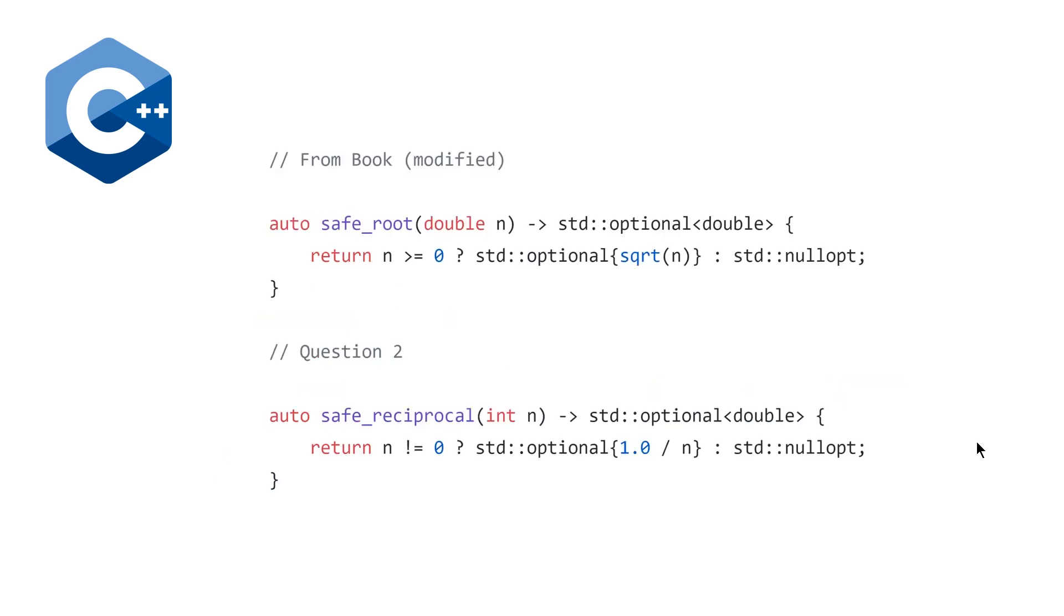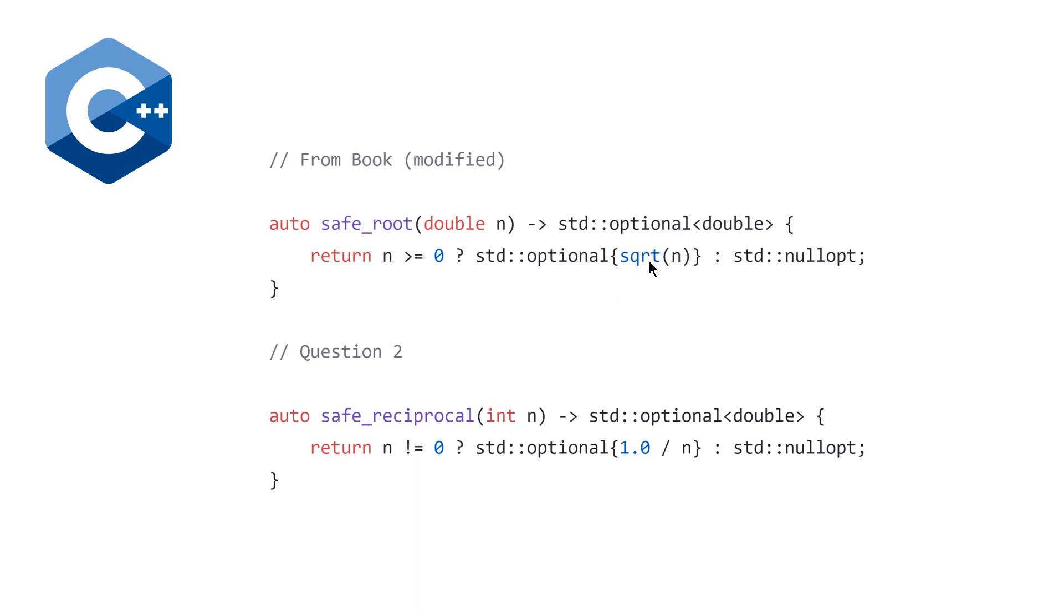Question two asks us to define safe reciprocal. So, in the book, they give a safe root. Note that I've modified it a tiny bit because in C++ 17, we have both std optional and we also have another language facility called CTAD, which stands for Class Template Argument Deduction. So it's redundant here, so we don't need it, we can omit it. And for question two, it looks very similar to safe root. Instead of doing square root, we're doing 1 divided by n. And instead of checking that we're greater than or equal to 0, we're just checking that we are not equal to 0.